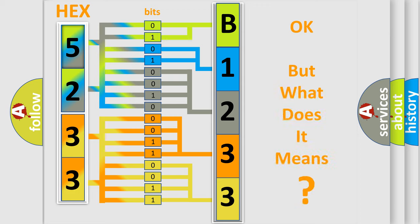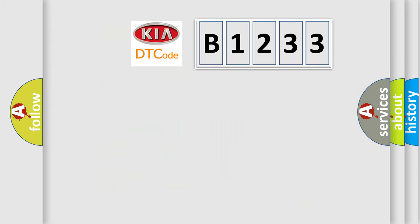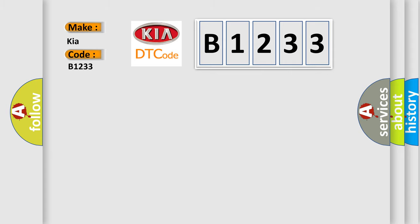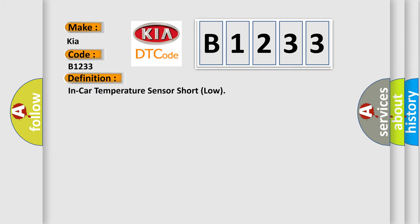The number itself does not make sense to us if we cannot assign information about what it actually expresses. So, what does the diagnostic trouble code B1233 interpret specifically? The basic definition is in-car temperature sensor short low.